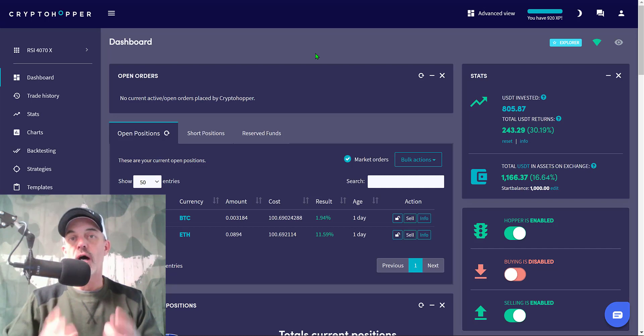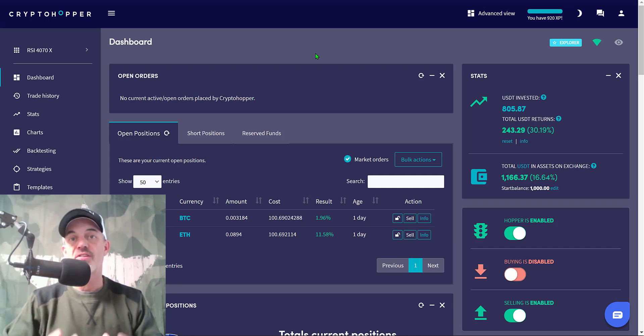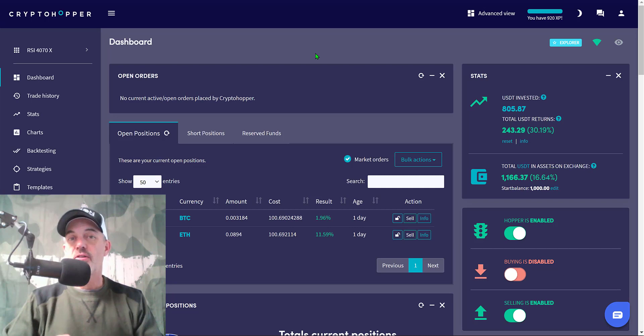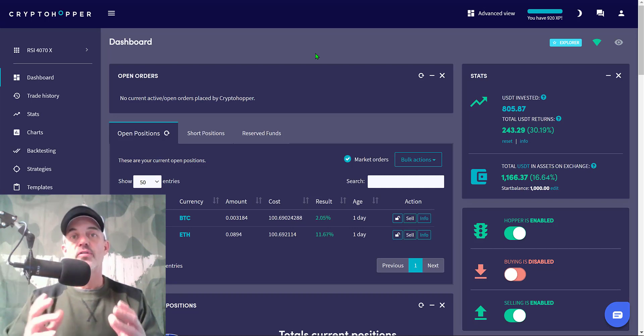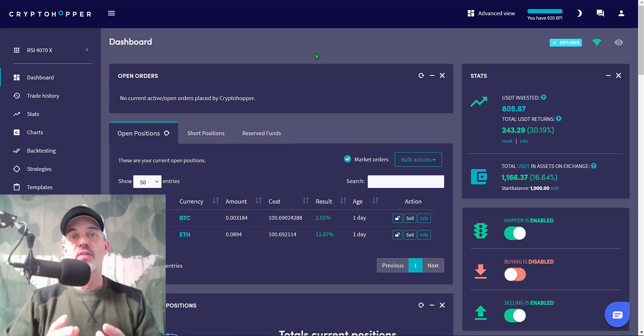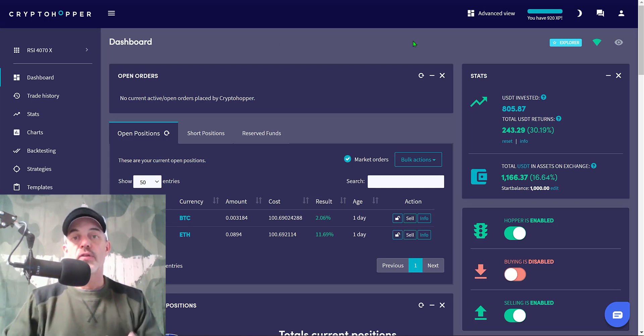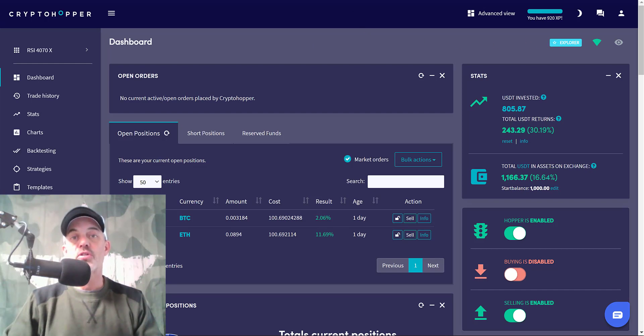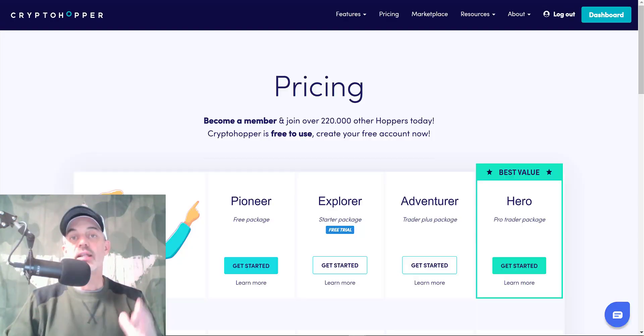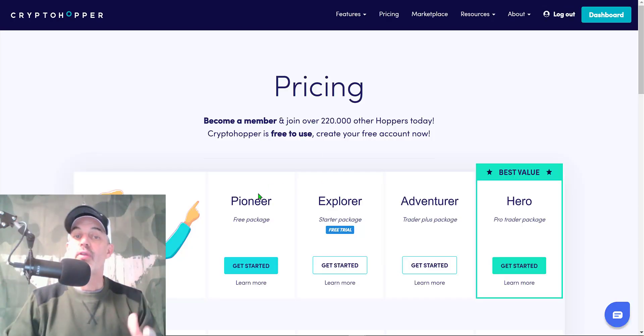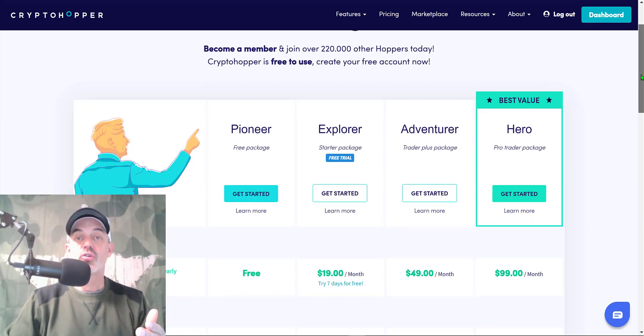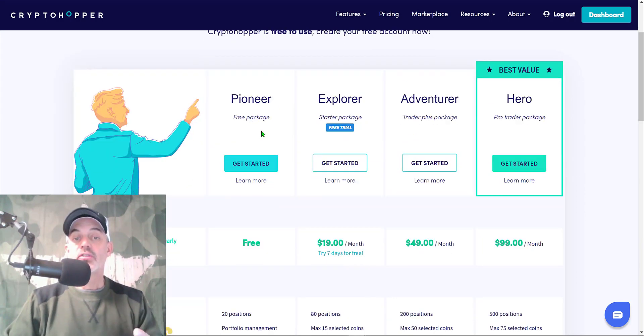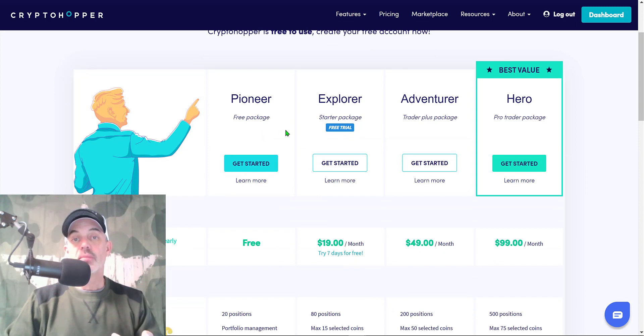If you're not familiar, CryptoHopper has been around in the world of automated crypto trading bots for just about as long as anybody has. I started using them back in 2017 or early 2018 and I have deployed a wide variety of bots on their platform. This particular bot I actually use the Explorer membership, which is the least expensive membership other than their free membership.